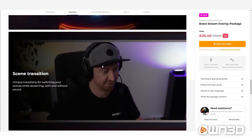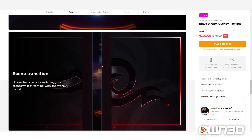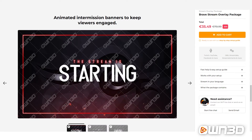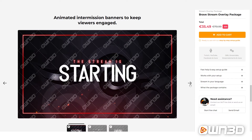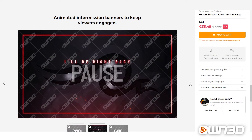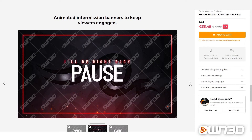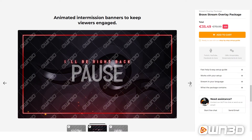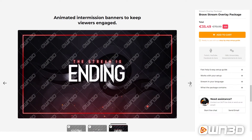Scene transitions are used when transitioning from one scene to another — usually there's a hard cut, but these transitions are cool visual elements that make the cut more exciting. We also offer intermission banners, which usually contain a starting screen, a be-right-back screen, and an ending banner. The starting banner lets viewers come in and prepare. The be-right-back banner lets viewers know you're taking a quick break instead of seeing an empty chair.